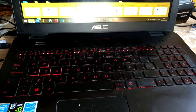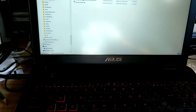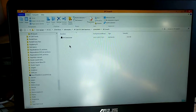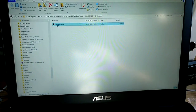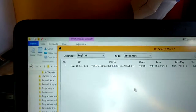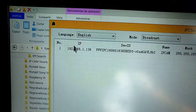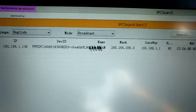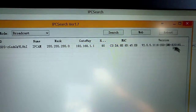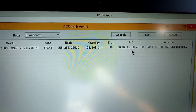This is the program IP search. The camera is found.